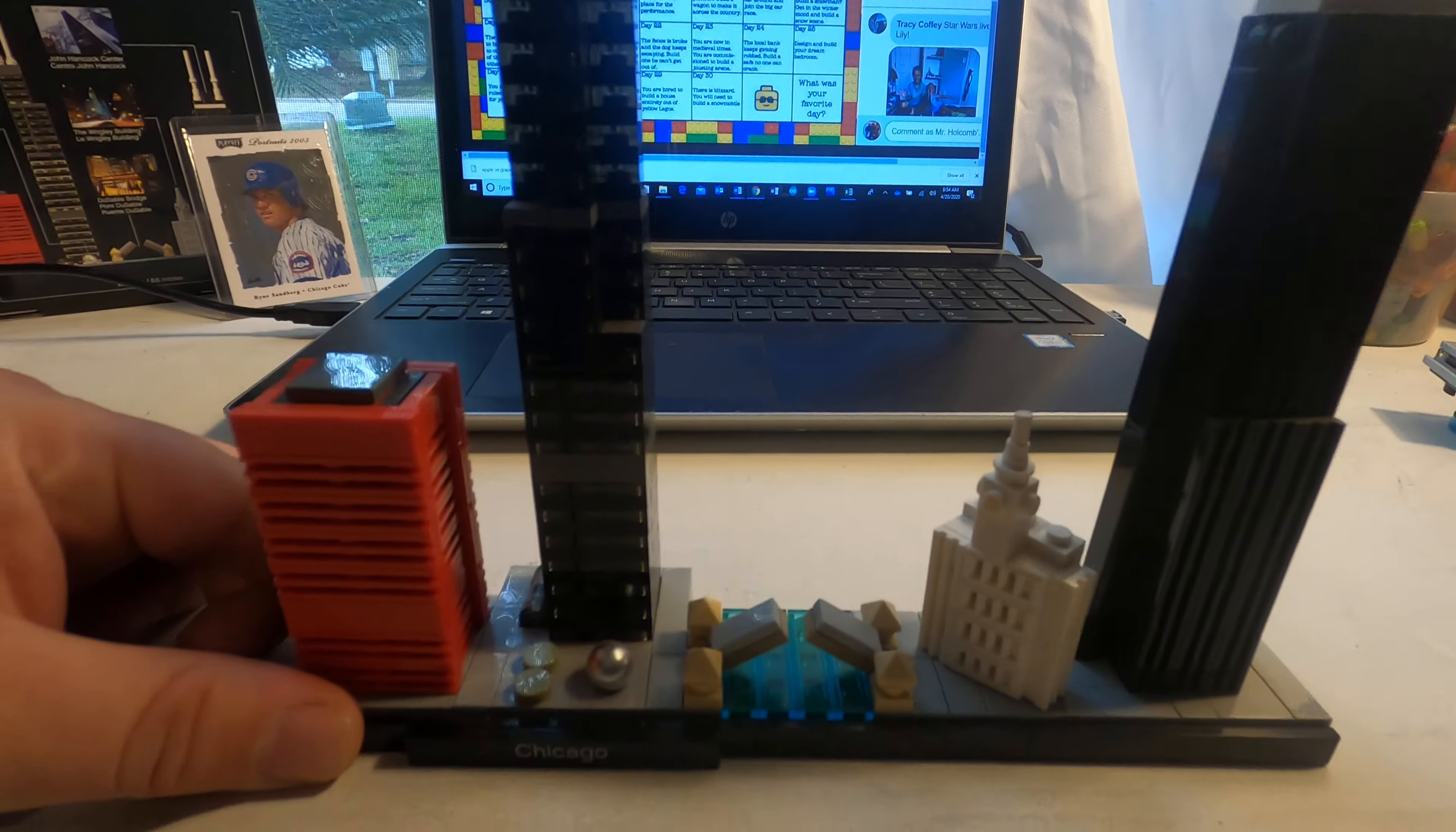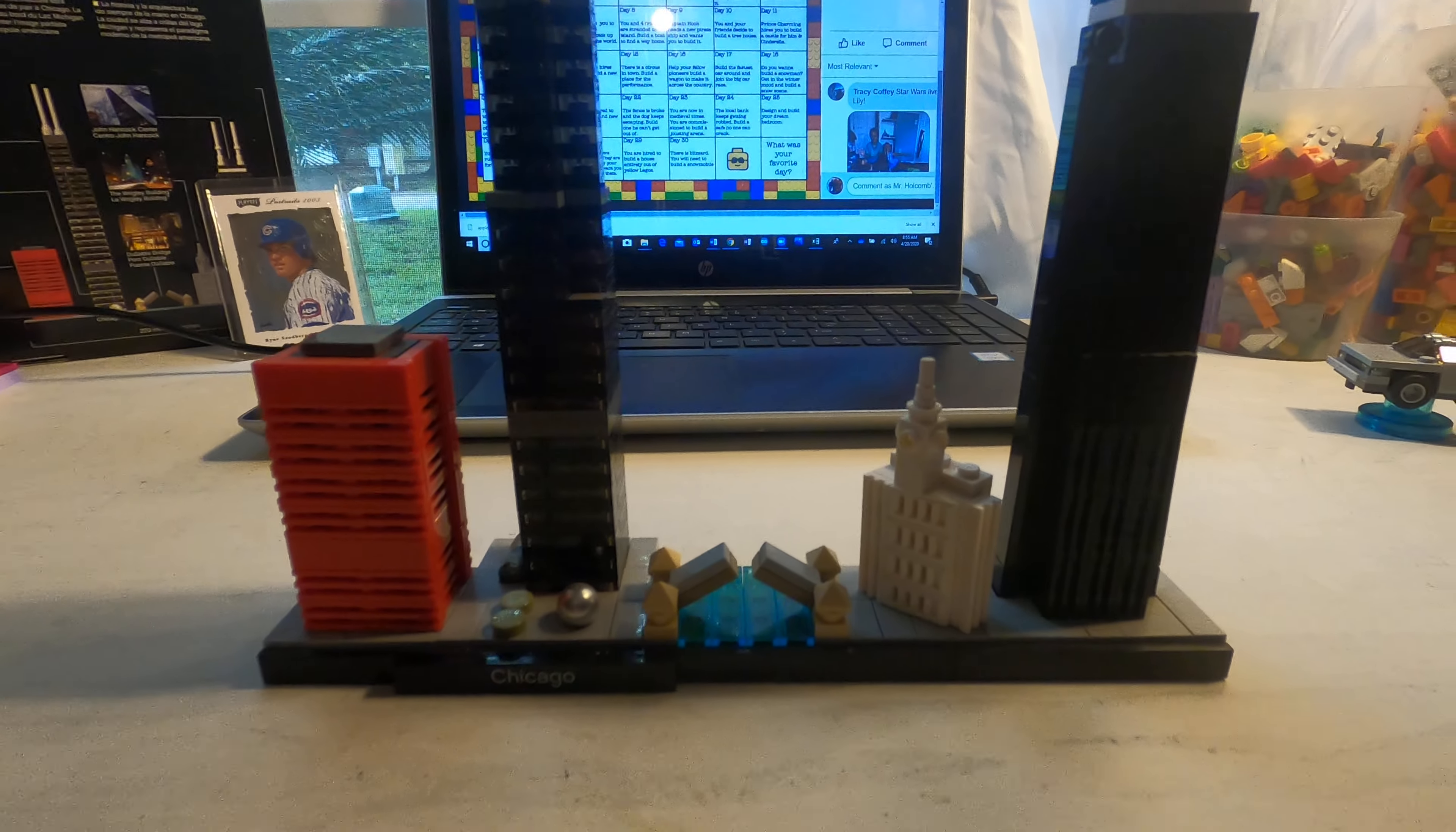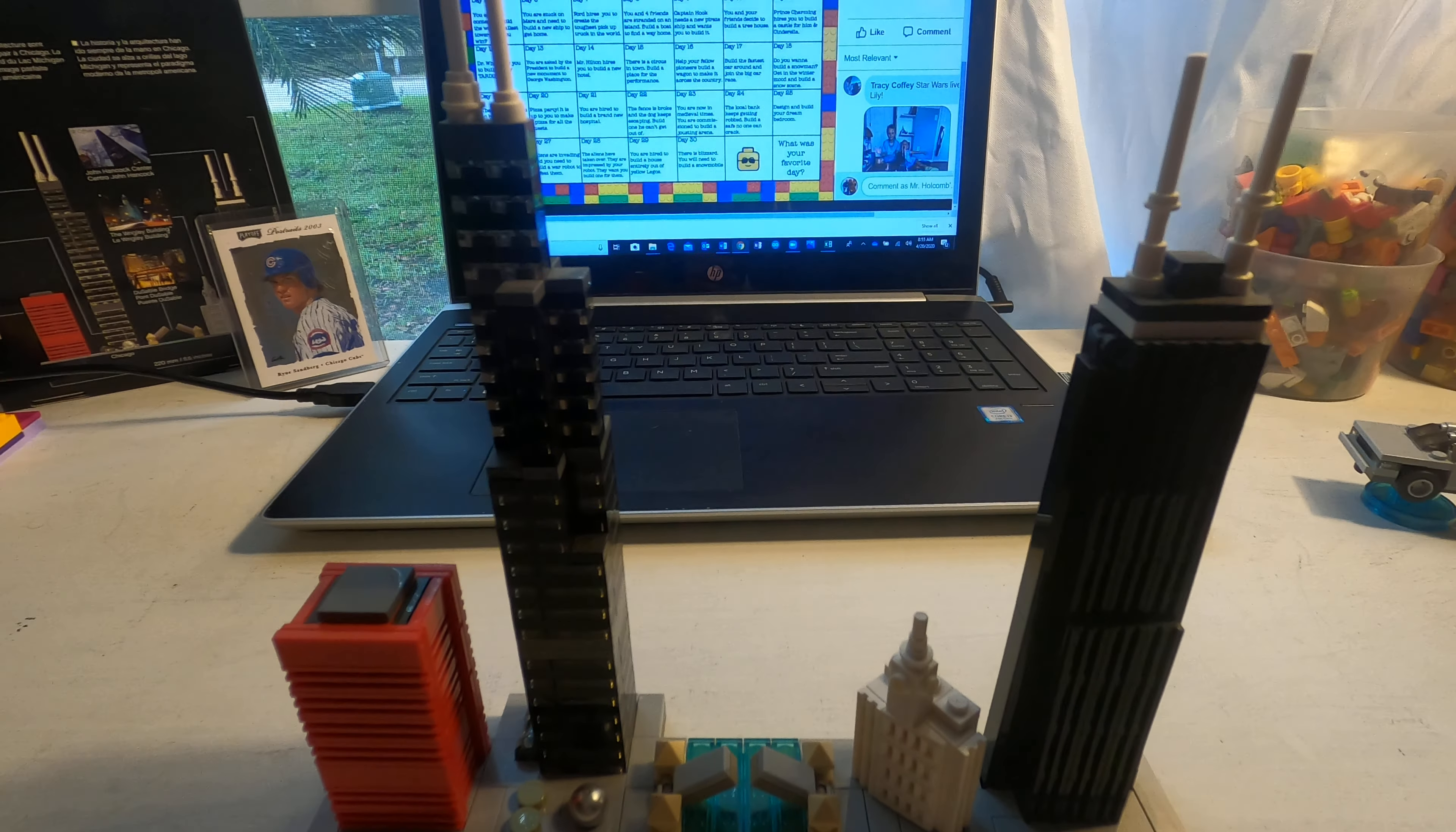This is the Lego architecture set of Chicago and I love Chicago. I absolutely love Chicago. I think it is my favorite city. I really do. It can be cold, it can be busy, but I really love it.